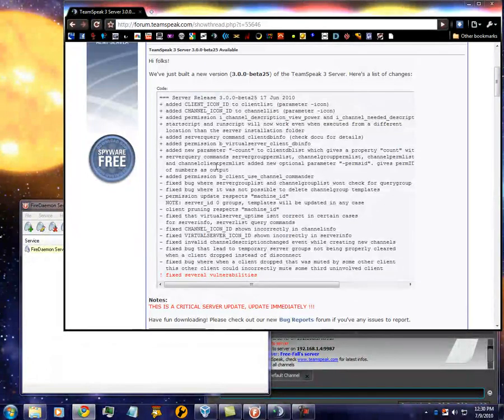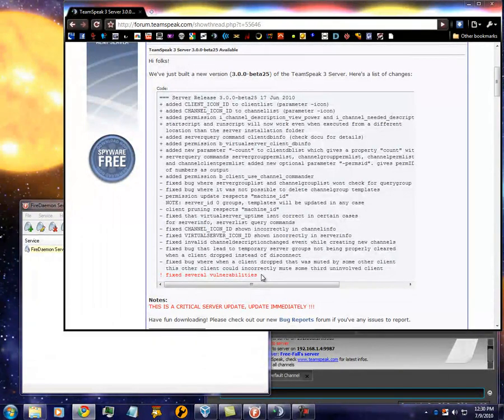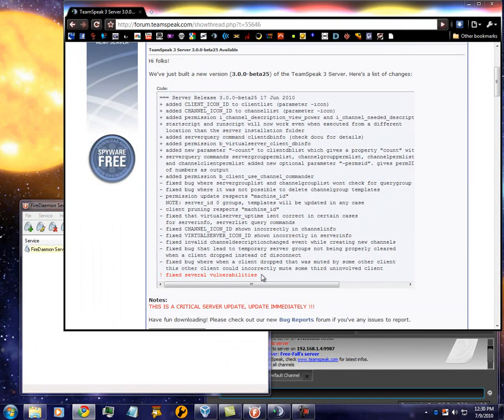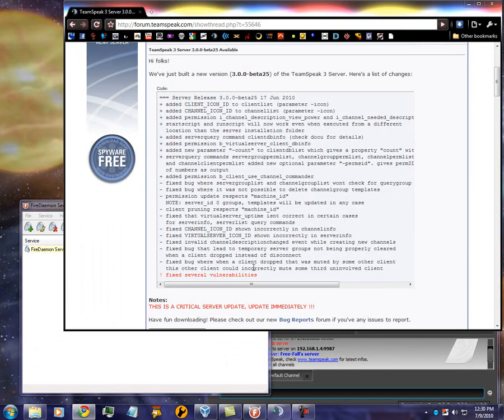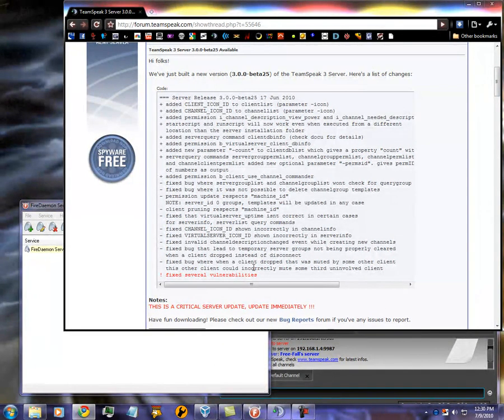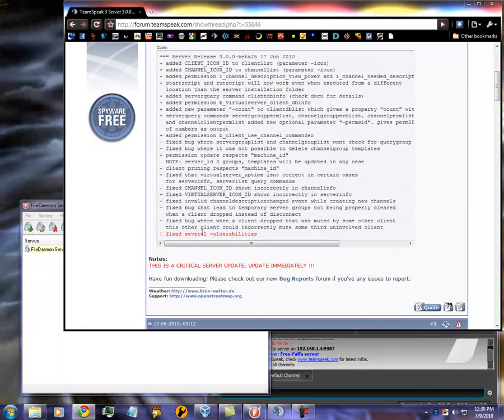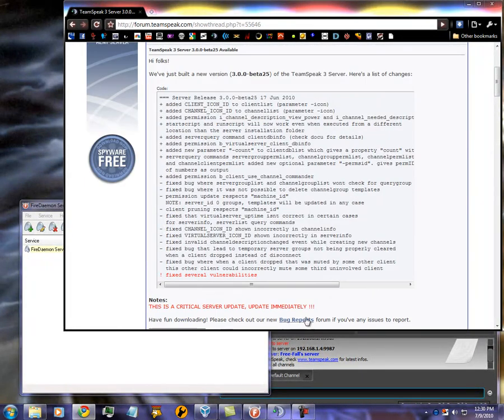There's an update. Look, there's one. Fix several vulnerabilities. Basically, what that means is the token system. Someone found a way to hack it and log in as an administrator and delete everything on your server. Actually, kind of ingenious, actually, the way they did it.